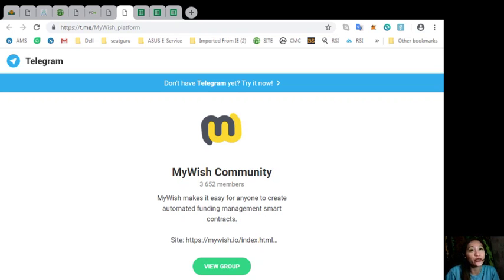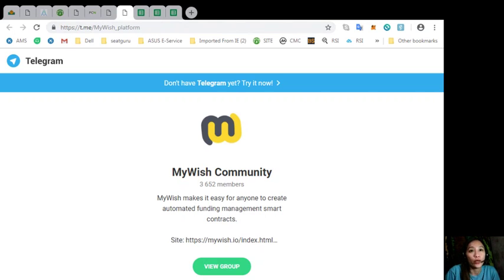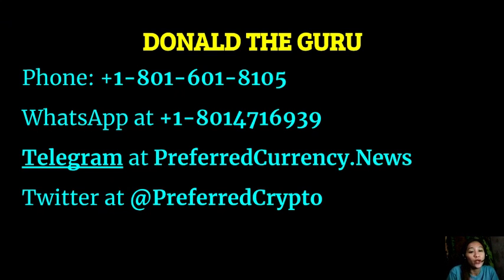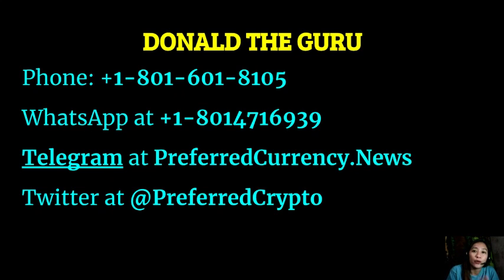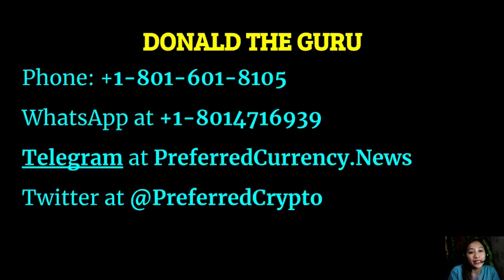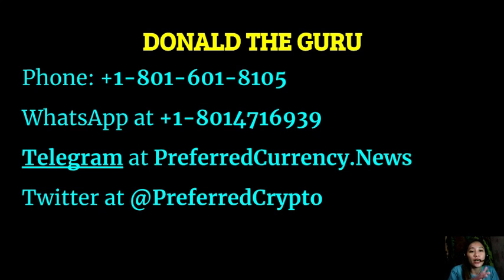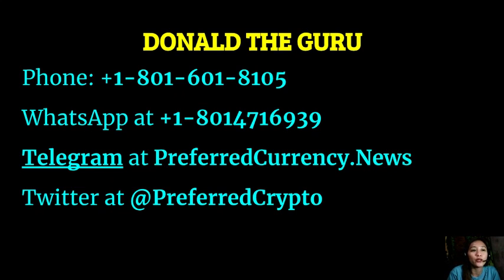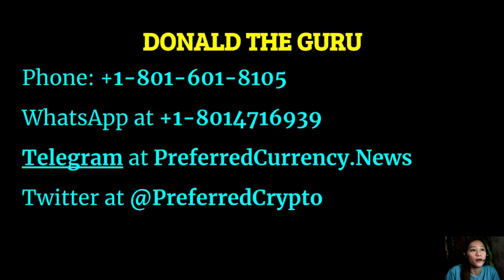EOS holders can register here at this telegram group at t.me/mywish_platform to get some free tokens from mywish. Also here, we have good news for you. The publisher of PreferredCurrency.News would like to connect with you personally. You can contact Donald the Guru through his phone number at 1-801-601-8105 or on his WhatsApp at 1-801-471-6939. You can also contact Donald on his telegram channel at preferredcurrency.news and our subscribers can follow him on Twitter at Preferred Crypto.